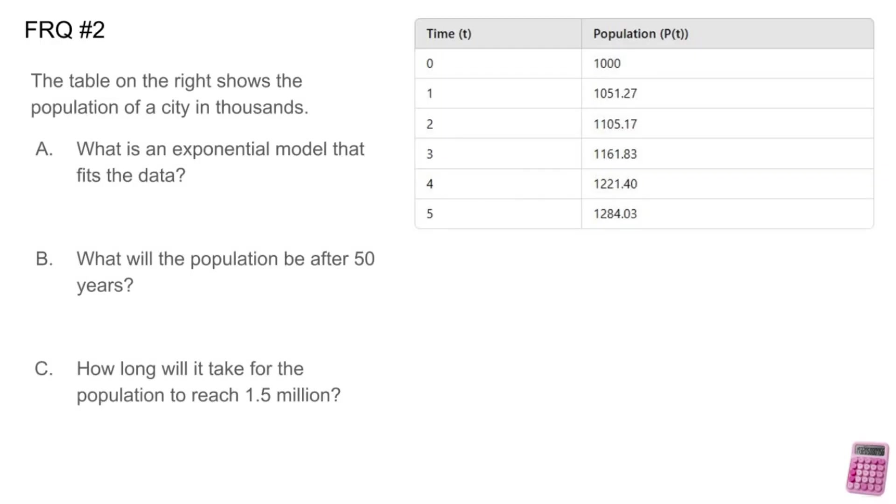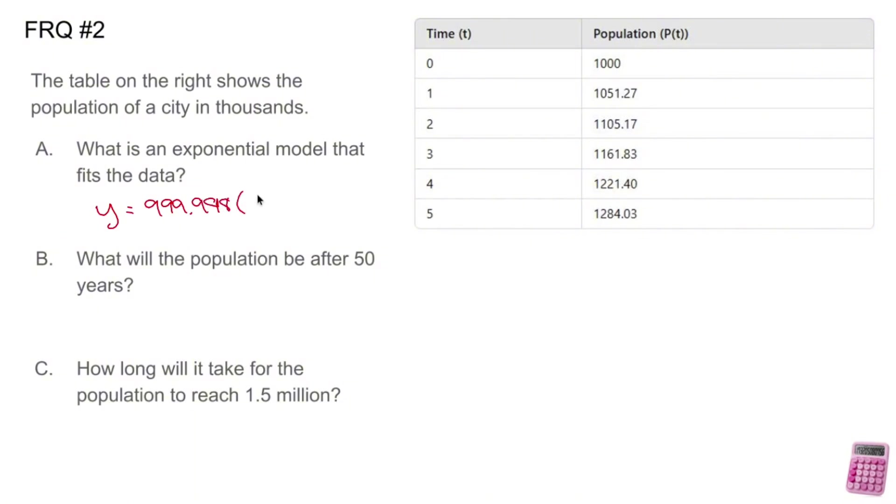So for part A, after all of that, we got this awfully, awfully close equation of y equals 999.998, that's a nine, times 1.051 to the x. Alright. So there you have that.